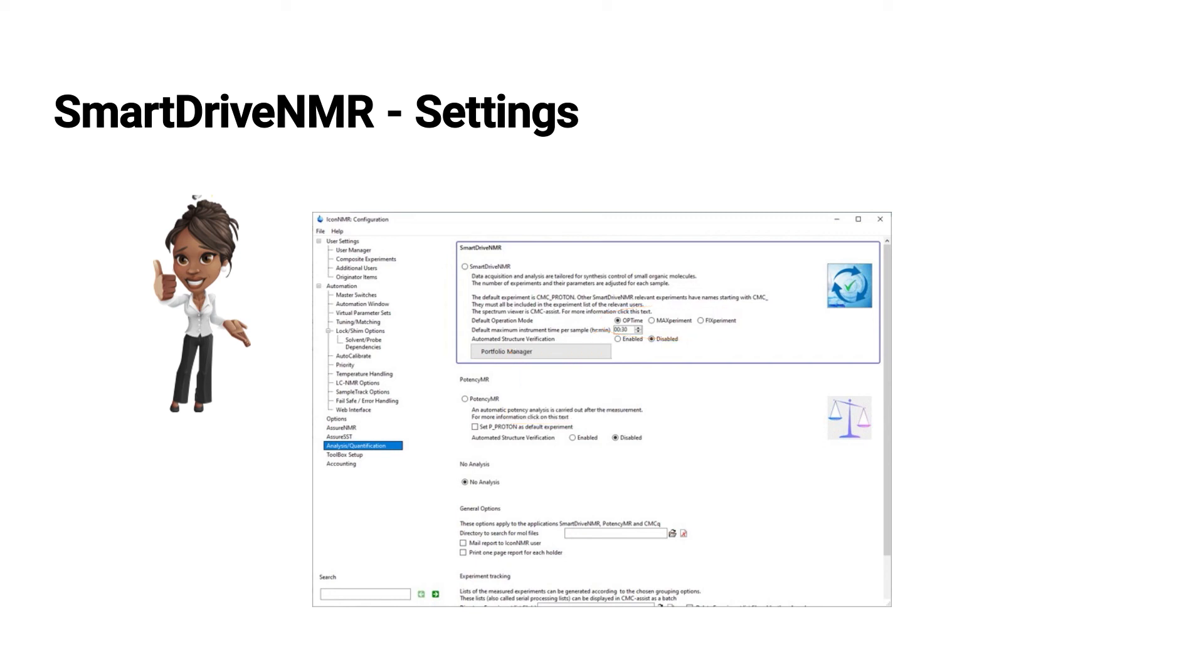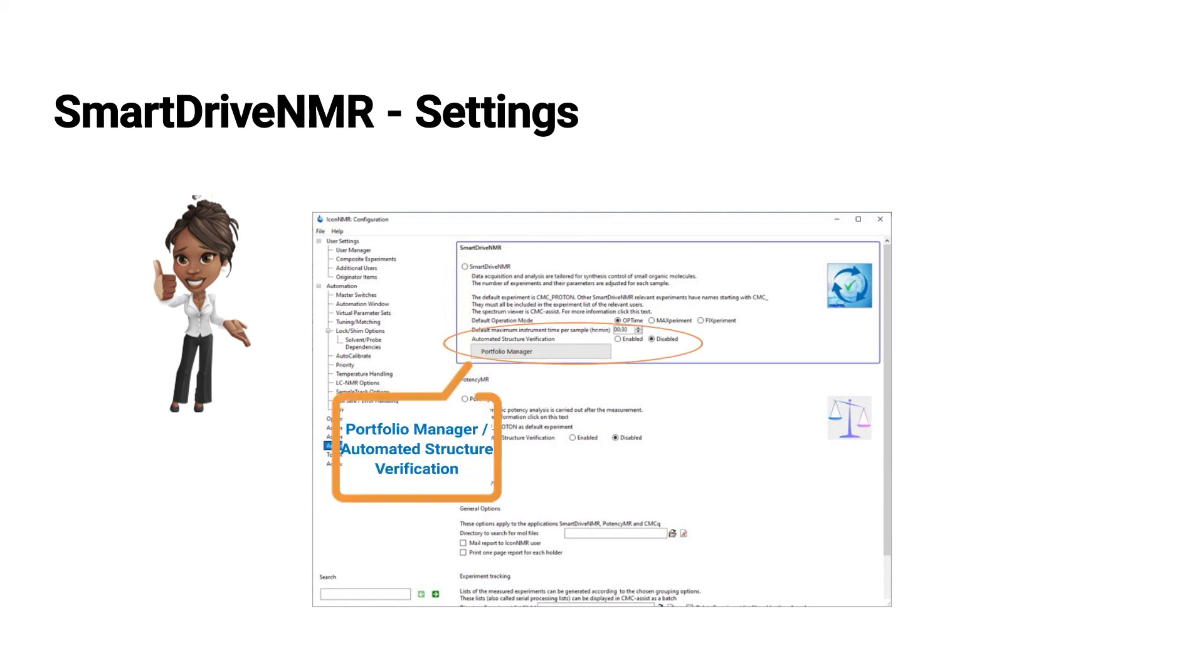Two settings are not defaults. They are exclusively accessible for Paula, the administrator. This is the portfolio manager and also the activation of automatic structure verification.